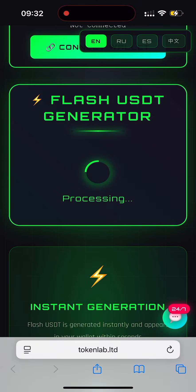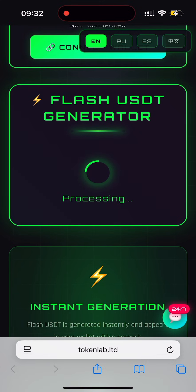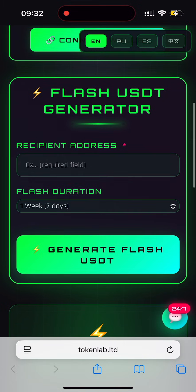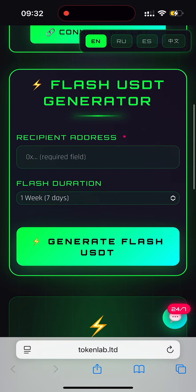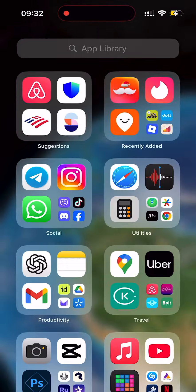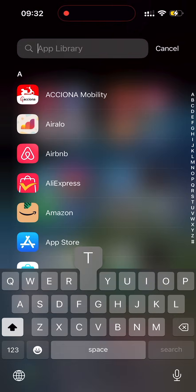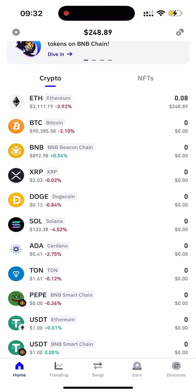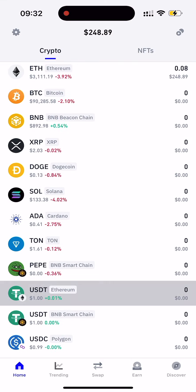All right, guys, the process has started. The platform is now generating a smart contract for you — we just need to wait. Now you will need the wallet address where you want to receive your flash token. I'm personally using Trust Wallet, so I simply go there and copy my USDT ERC-20 address. But you can use any other crypto wallet and copy your address.